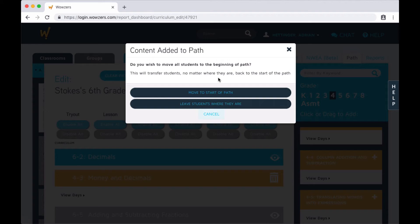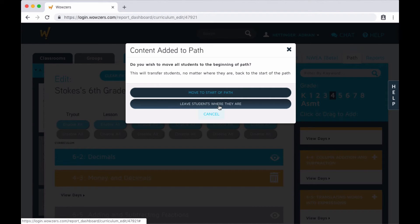As a last step, you can choose whether students currently on this path should start over from the beginning of the path or stay where they are.